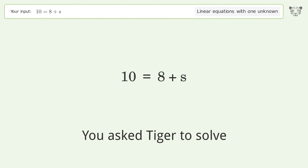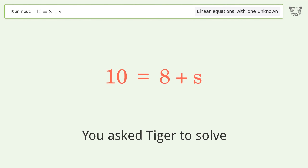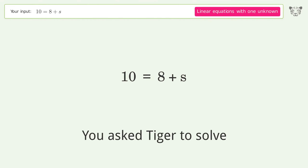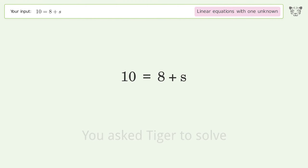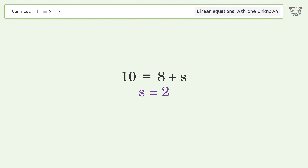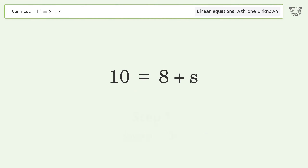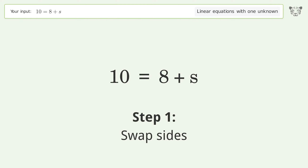Tiger Algebra solves the linear equation with one unknown 10 = 8 + s. The final result is s equals 2. Let's solve it step by step — first, swap sides.